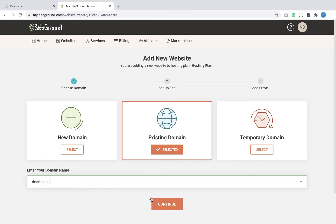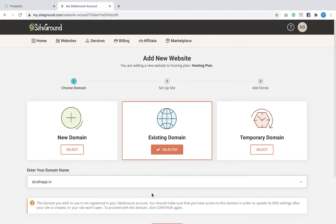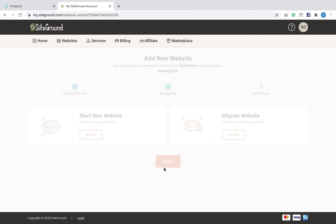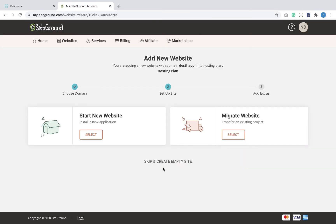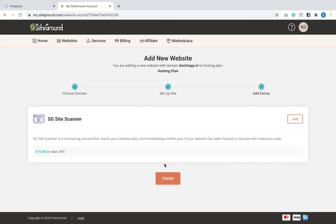As soon as I do that, SiteGround warns me saying that this domain name is not registered with them, and I'm okay with that. So I'm going to click the Continue button to start creating my empty website. Since we are migrating the website using the Duplicator plugin, we do not want to install a fresh WordPress site, and I'm not interested in the migrate website option either.